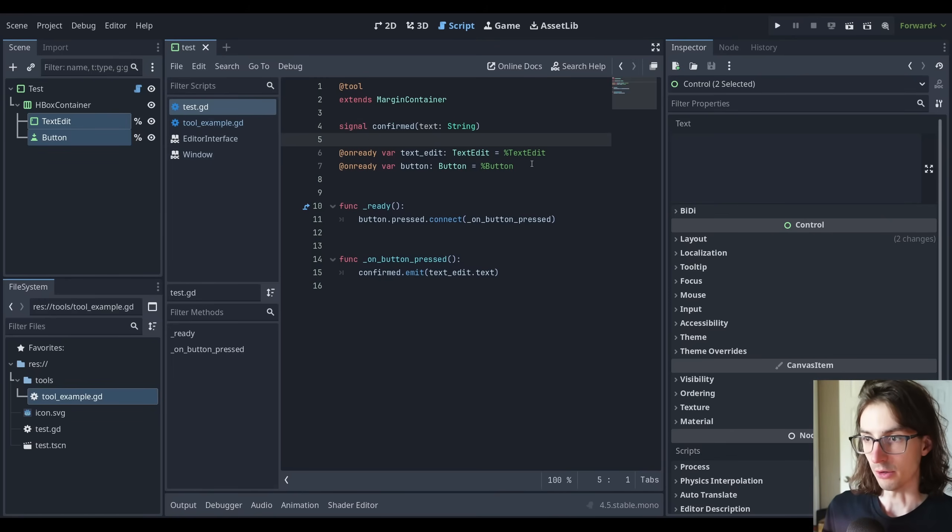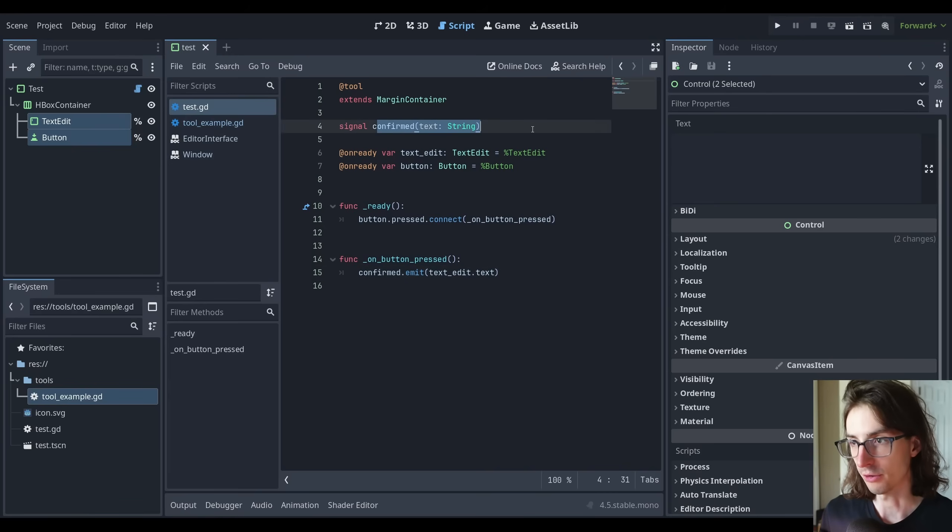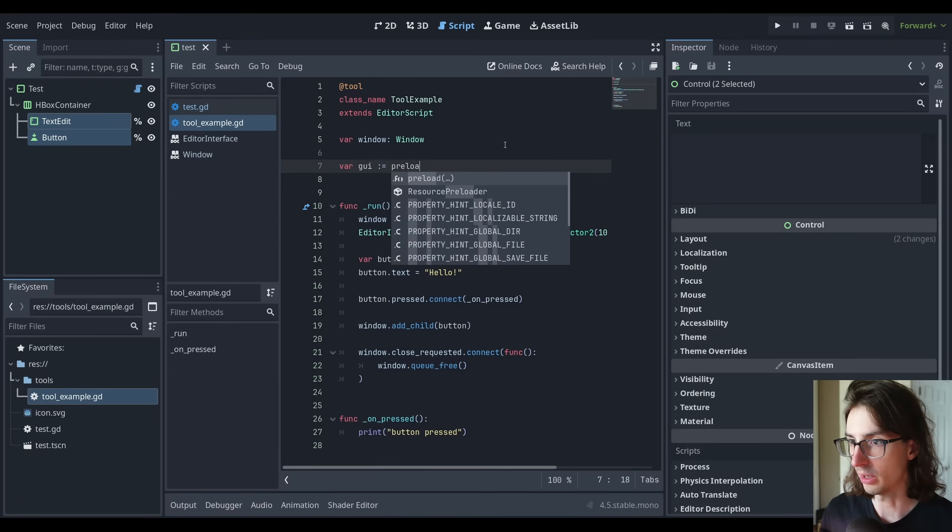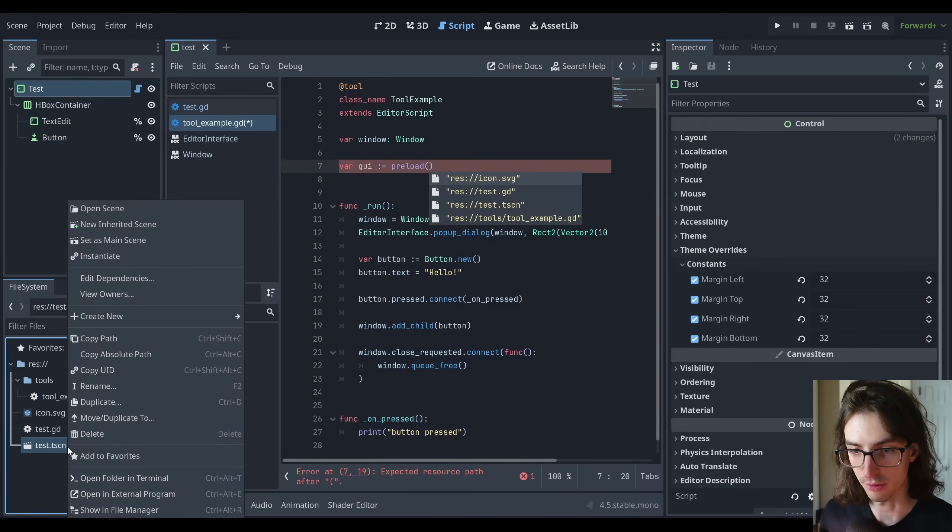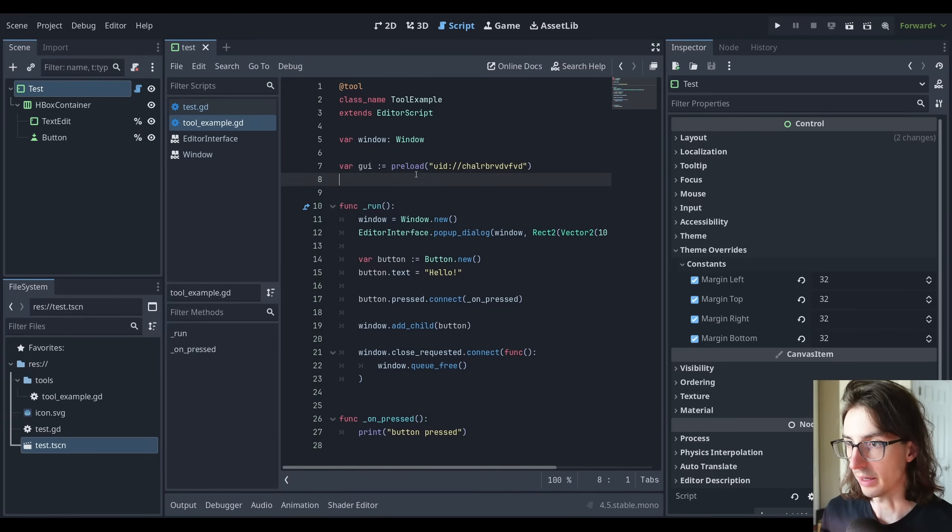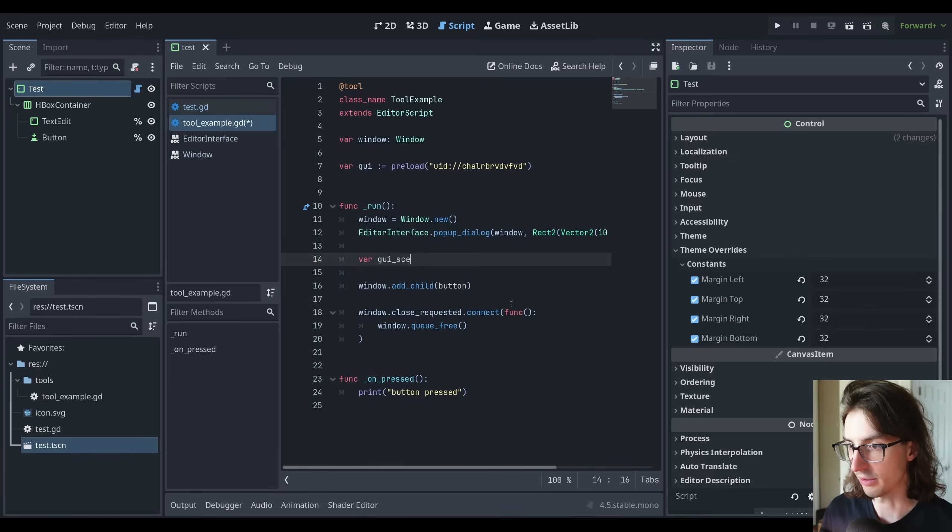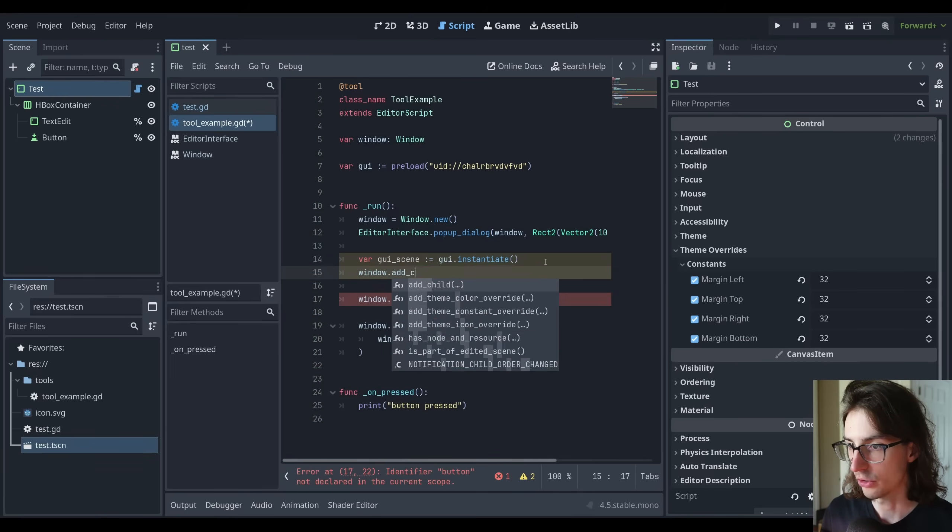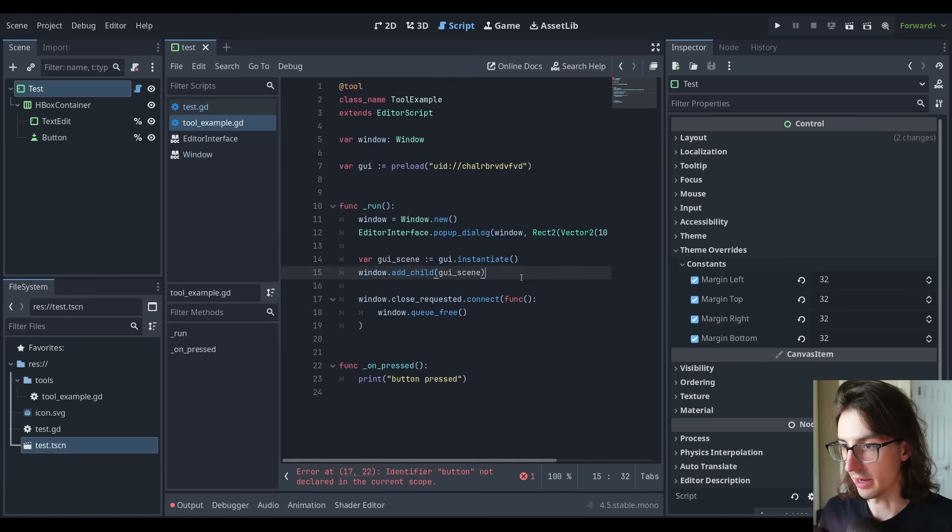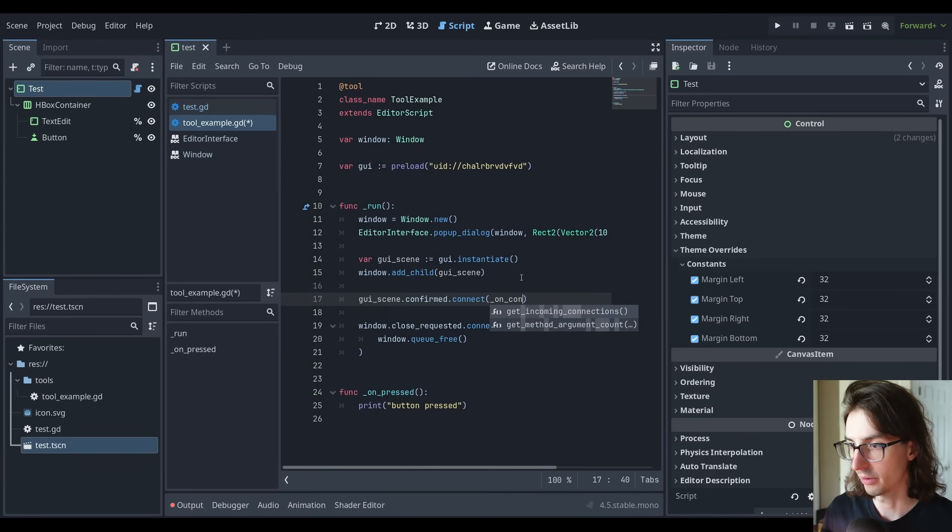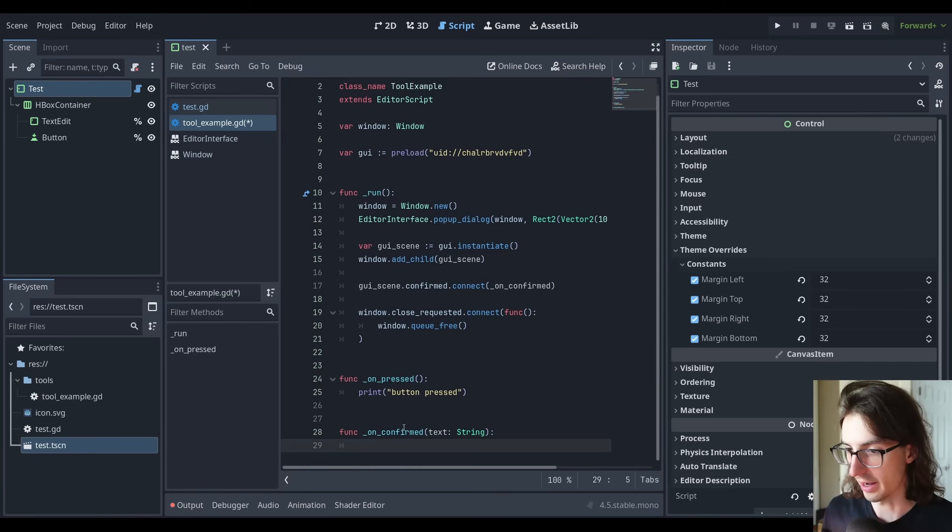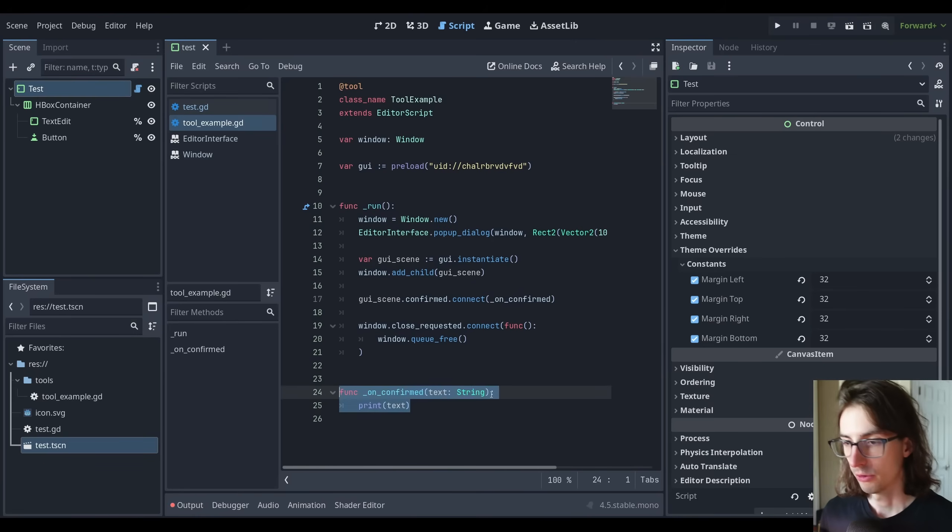The next thing to do is we want to instantiate this scene and add it to our tool script and then connect to this confirmed signal. So if I go to my tool example here, I'm going to do var GUI colon equals preload and we're going to preload this test here. I'm going to copy this test scenes UID and paste that in there. This should give us a packed scene. So now instead of creating this button manually, I can say var gui_scene colon equals GUI.instantiate. And then we can do window.add_child gui_scene. And then we can connect to that signal. So gui_scene.confirmed.connect on_confirmed. We'll do func on_confirmed here. This is taking in some text as a string. And let's just print the text. I'm going to get rid of this on_pressed signal handler that is no longer used.